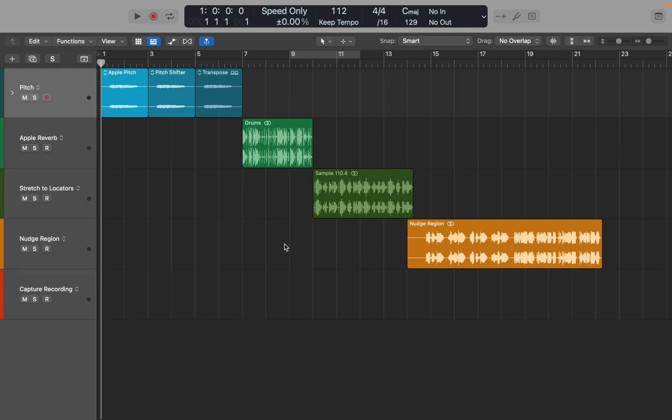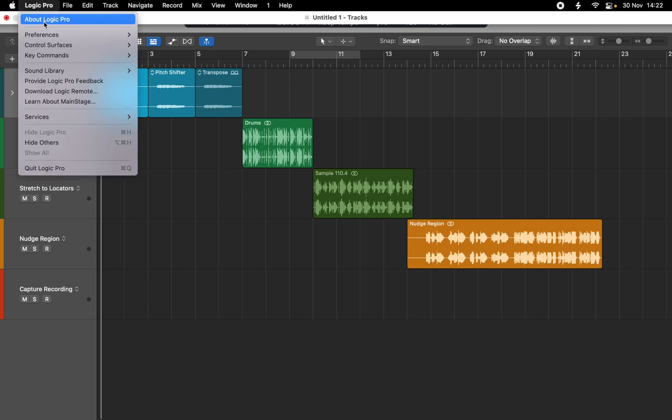In this video I'll share with you some of the hidden features of Logic Pro. First, let's look at Apple's collection of plugins. Some of you probably didn't know they exist or simply never checked them out.